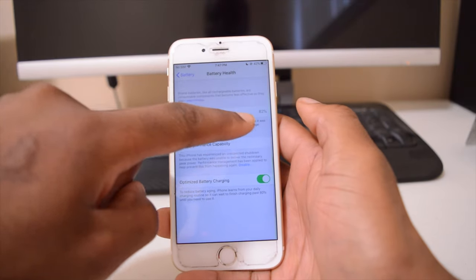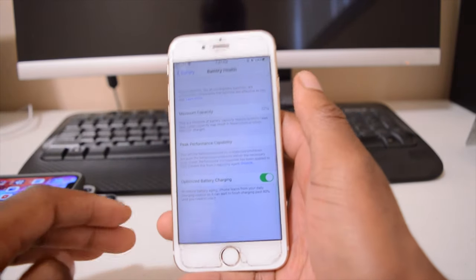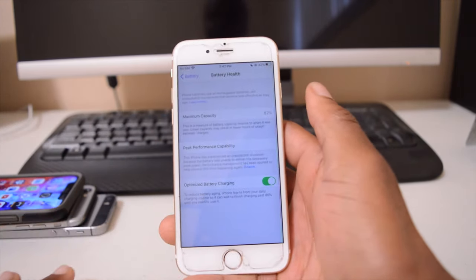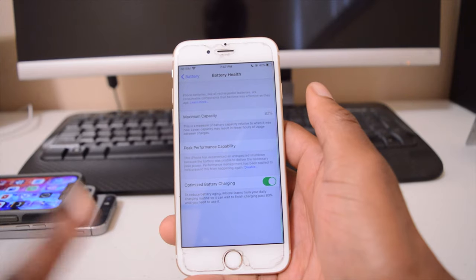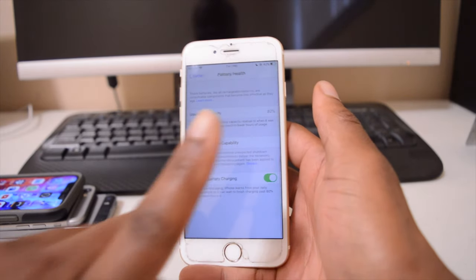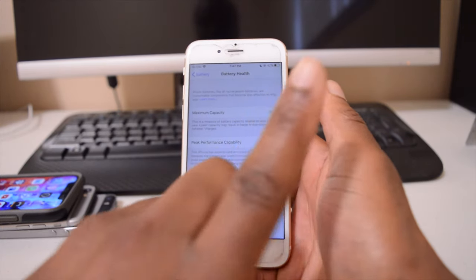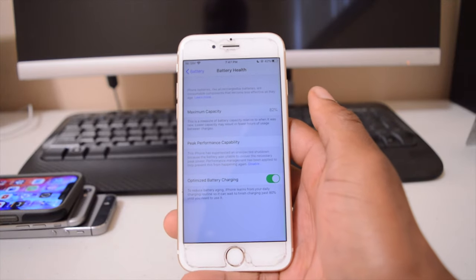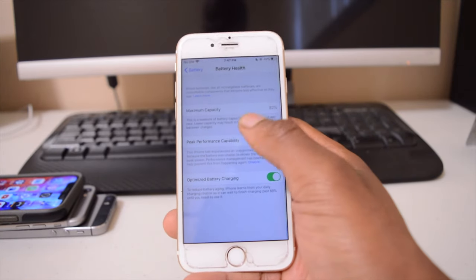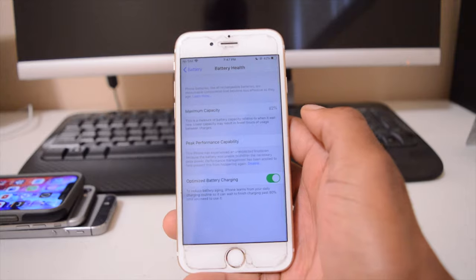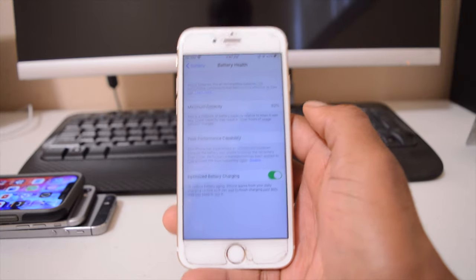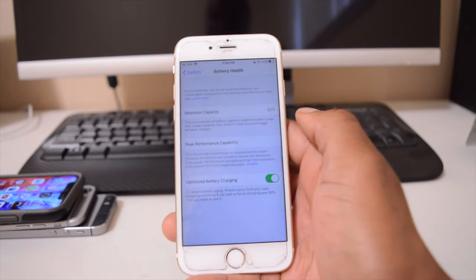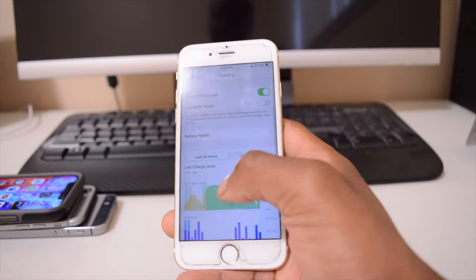At around 80%, this battery will need servicing. Also, if you want to check your battery cycle count, I will leave a link to that video. For the iPhone, I think it's capped at 500 charge cycles. At around 500 charge cycles, you're expected to service or replace your iPhone battery.